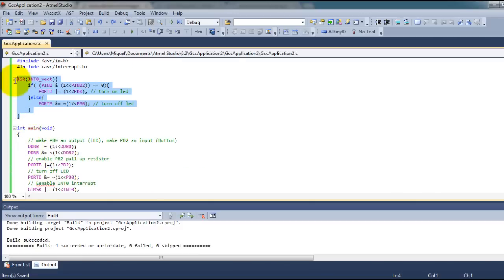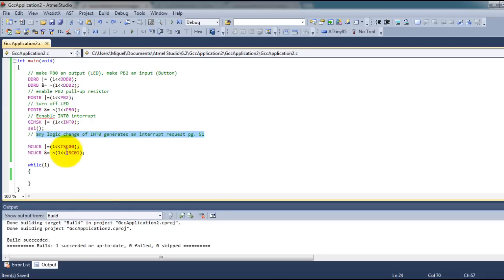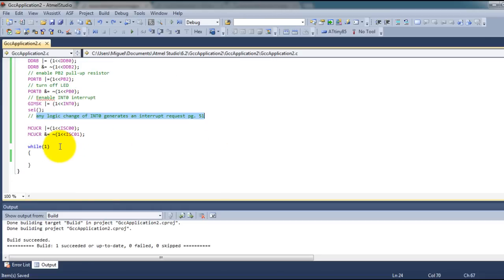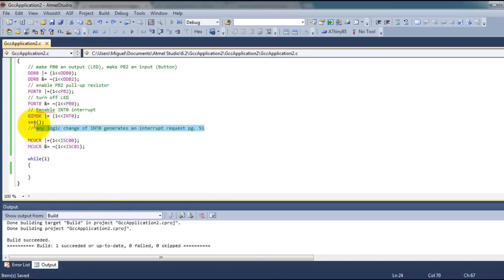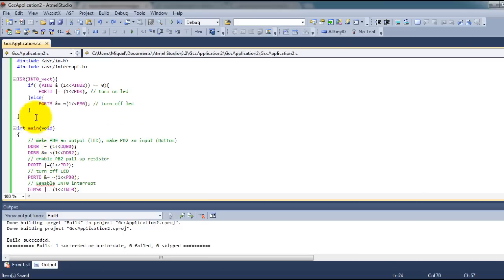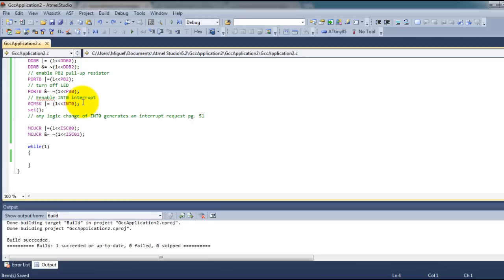Whenever, in this case, any logic change occurs at that pin where my interrupt is located, the interrupt is triggered, this function will get called, and then my code will return to wherever it was running. In this case it'll be inside this while loop.